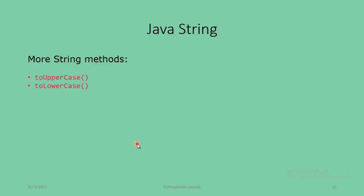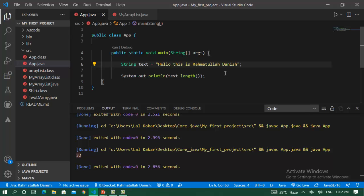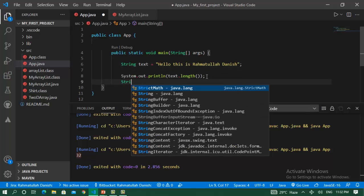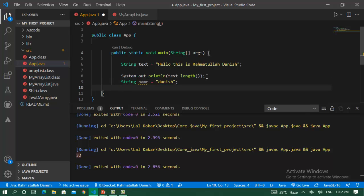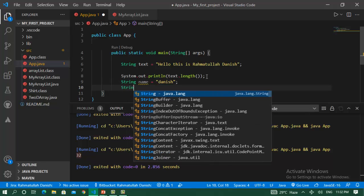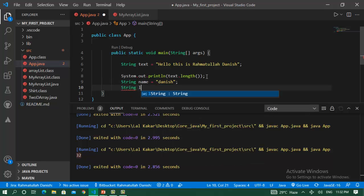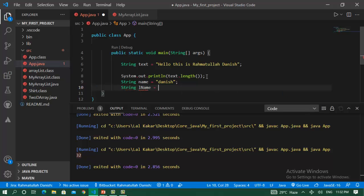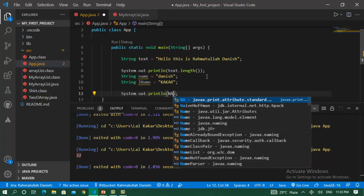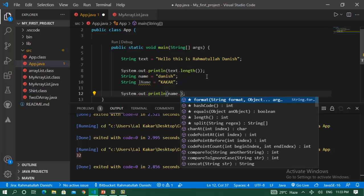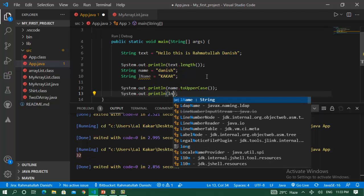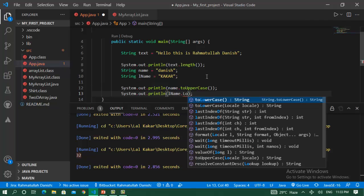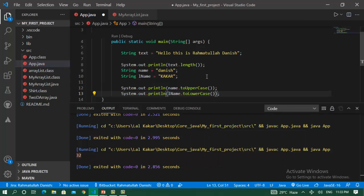Java strings have more string methods like toUpperCase() and toLowerCase(). I declare the string name. I want to initialize capital letters for this string. name.toUpperCase() - the first name is lowercase, I want to change this to uppercase. lname.toLowerCase() - I want to change lname to lowercase.